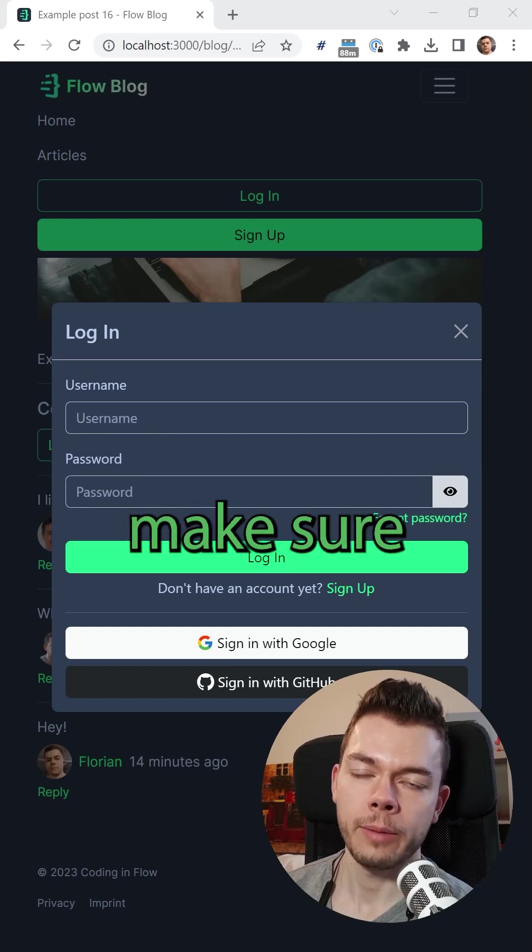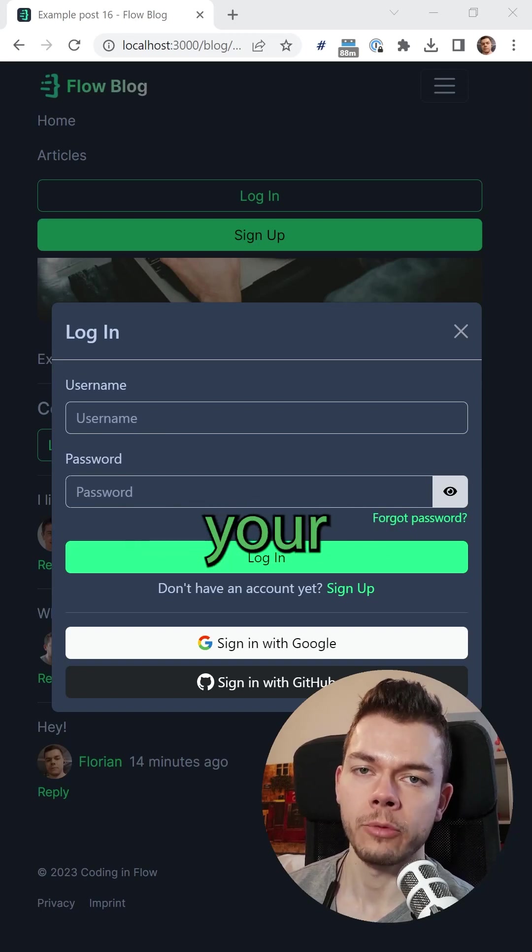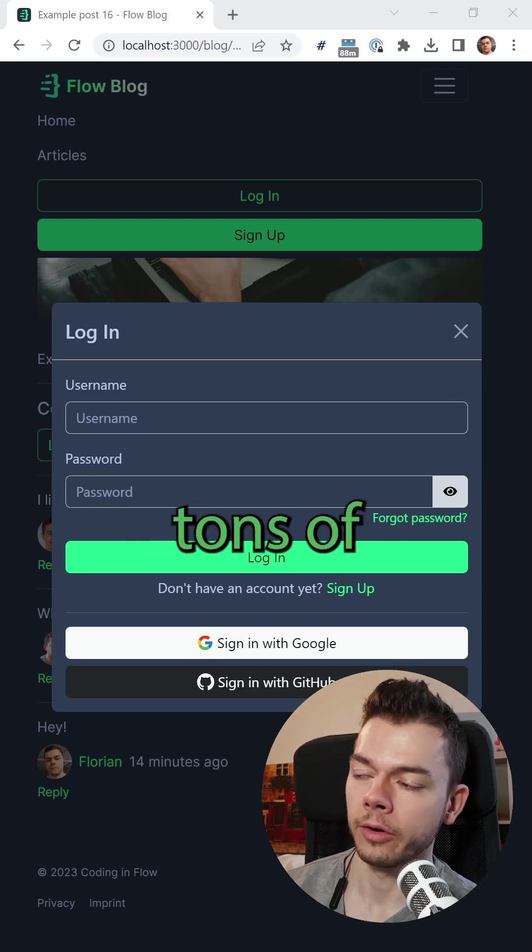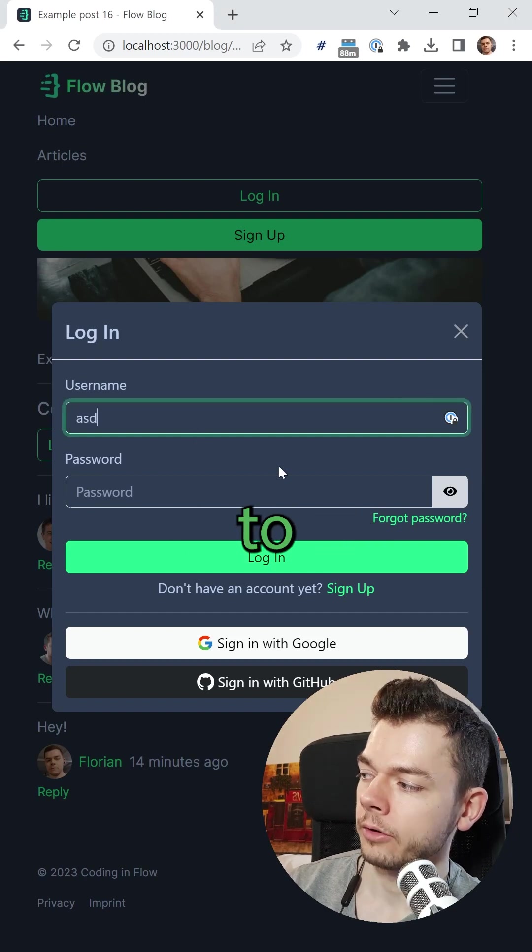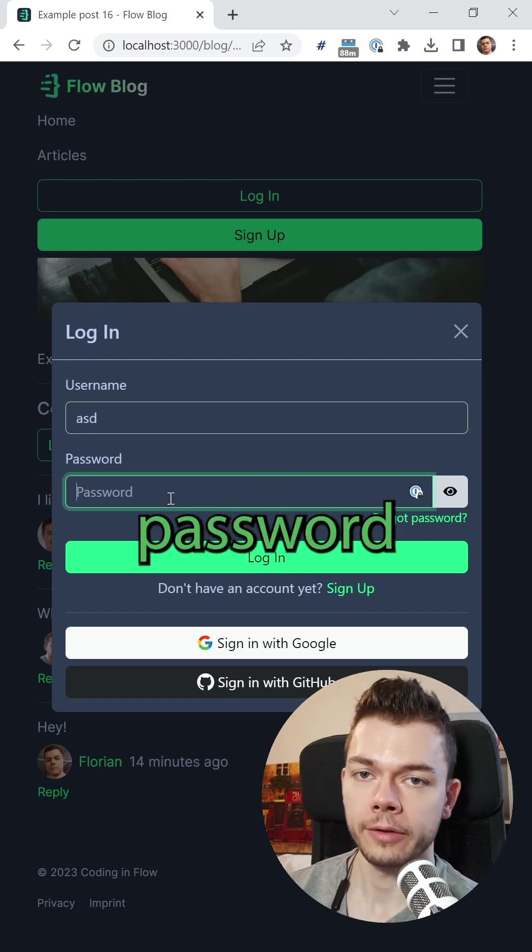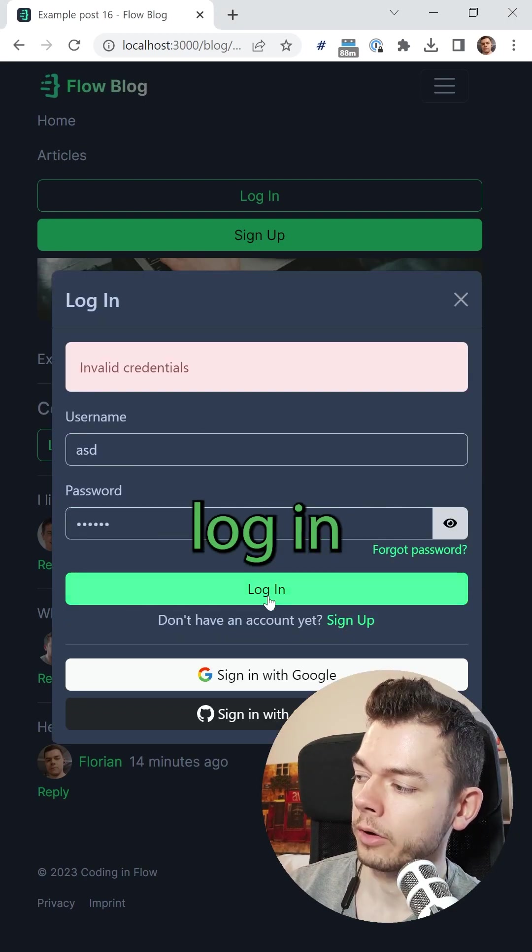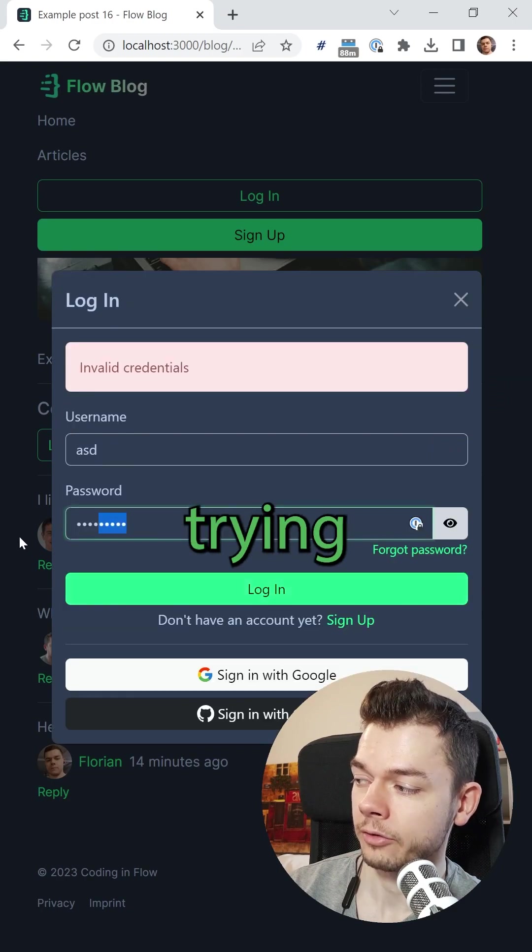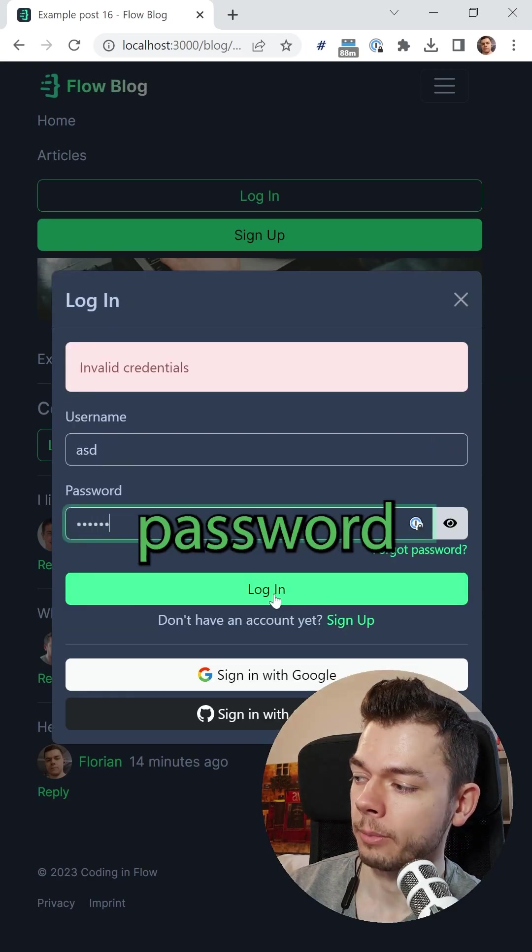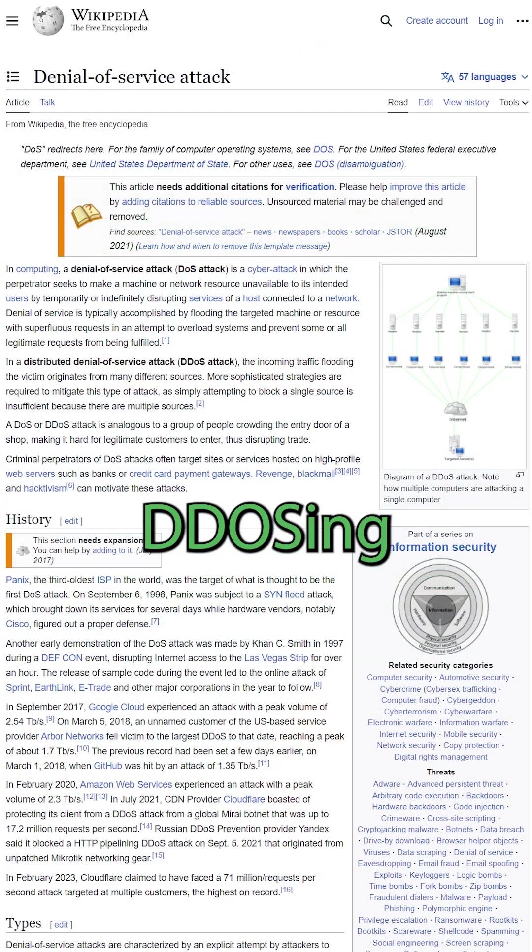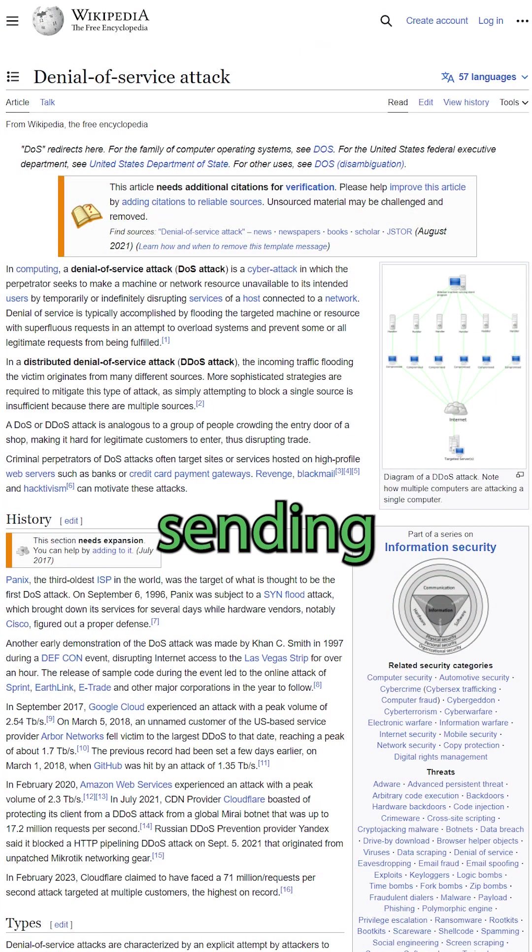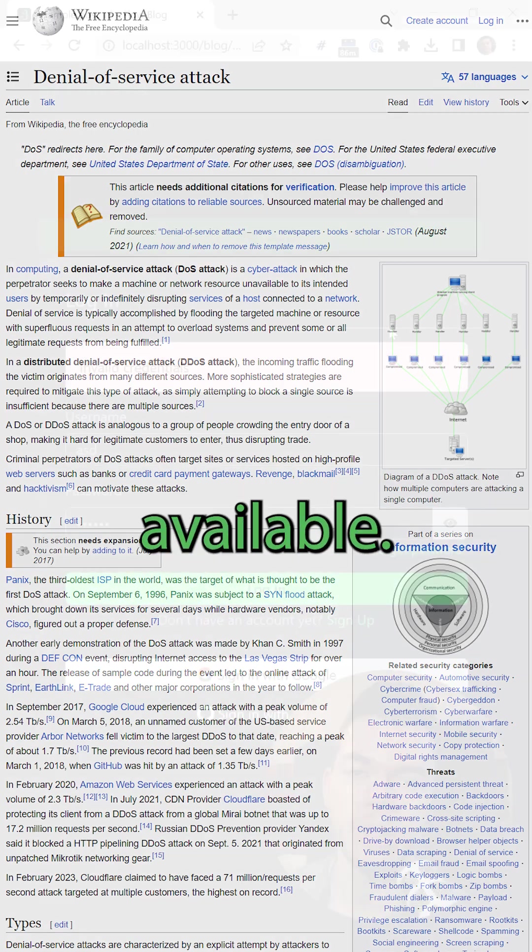When you build a MERN app, you want to make sure that users can't just spam your server with tons of requests. For example, trying to brute force password login by sending one login request after another, just trying out different password combinations, or just DDoSing your server by sending tons of requests that use up all the CPU and memory available.